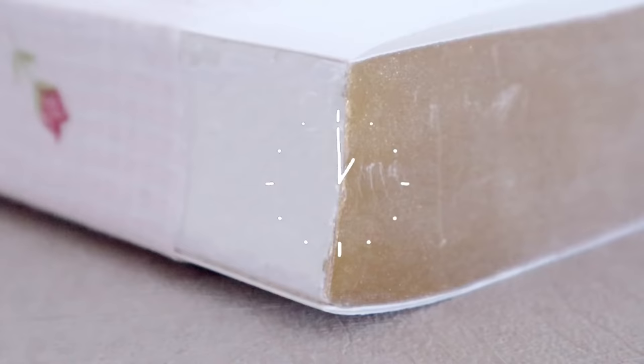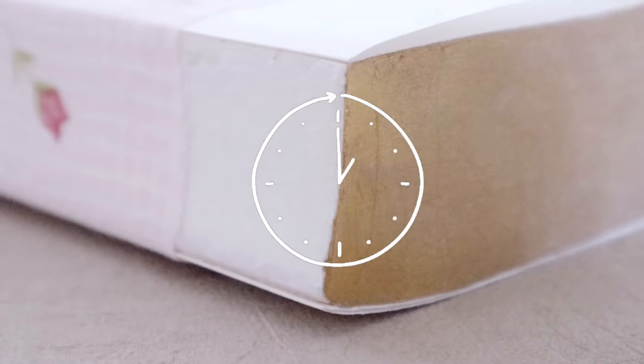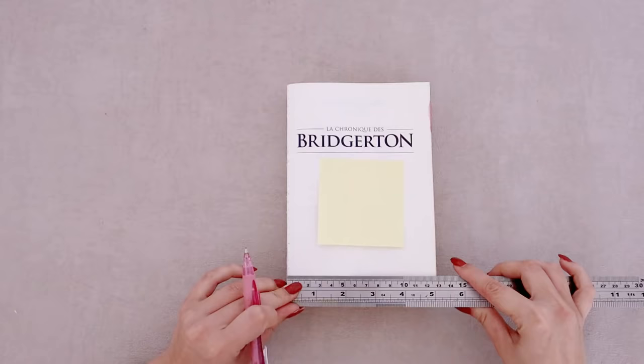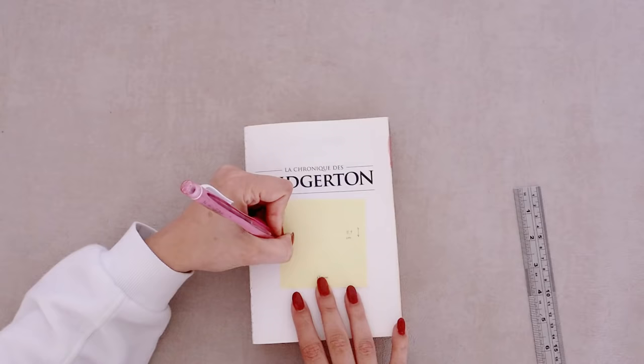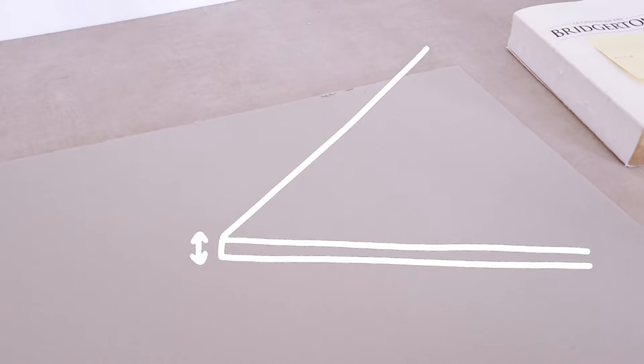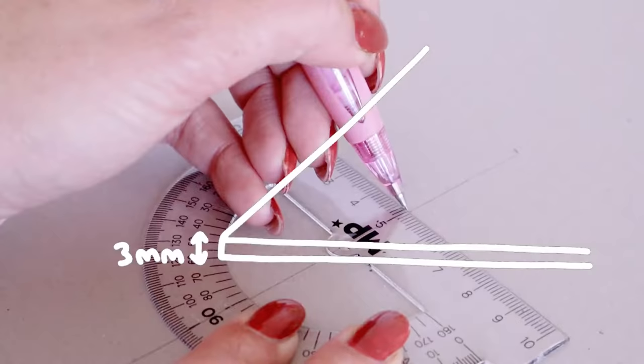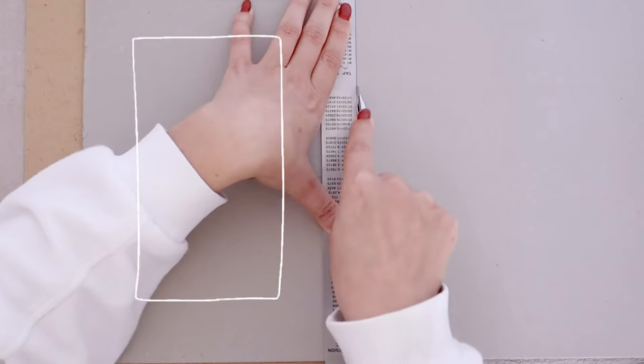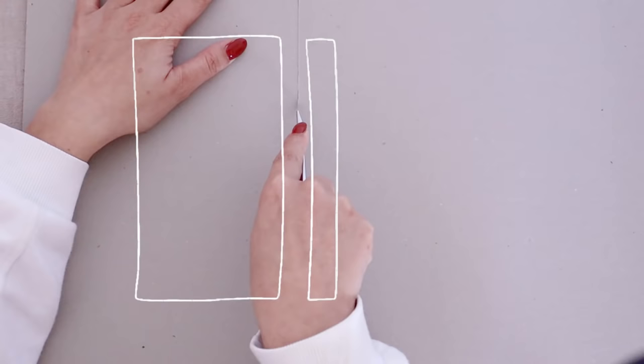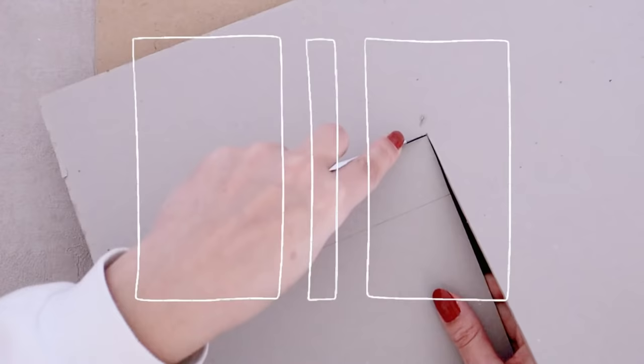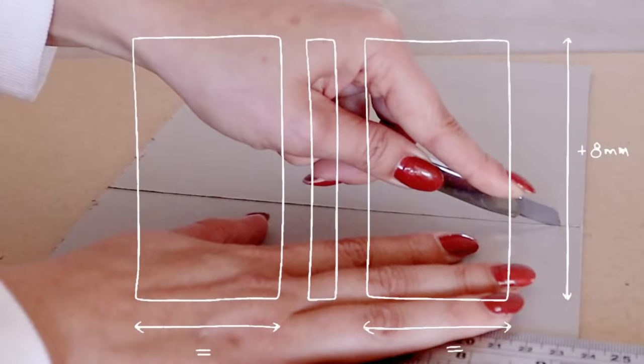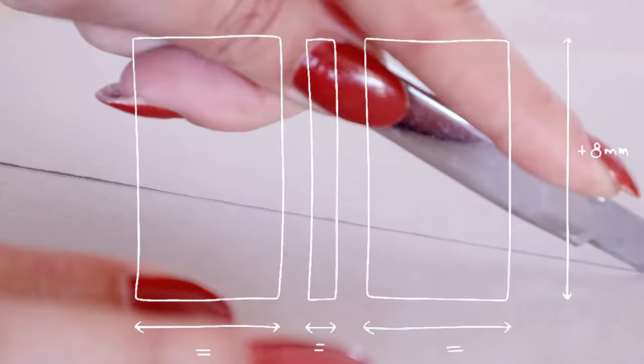While it's drying we can prepare our hard covers. For that we will need to measure our text block. Write down the height, width and thickness of your book. On a cardboard that is at least three millimeters thick mark and cut three rectangles. One that will be used for the front covers, one that will be the spine and the last one will be the back cover. The front and back covers will need to be the same width as our text block but we will add eight millimeters to the heights. And the same things goes for the spine, so same thickness as the spine of the book but eight millimeter higher.